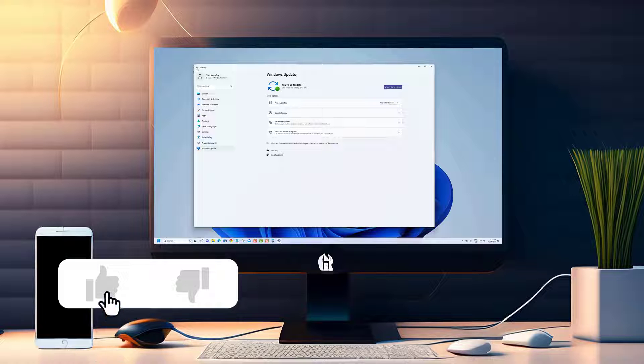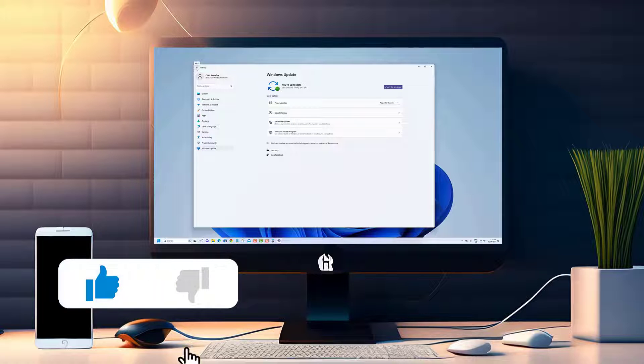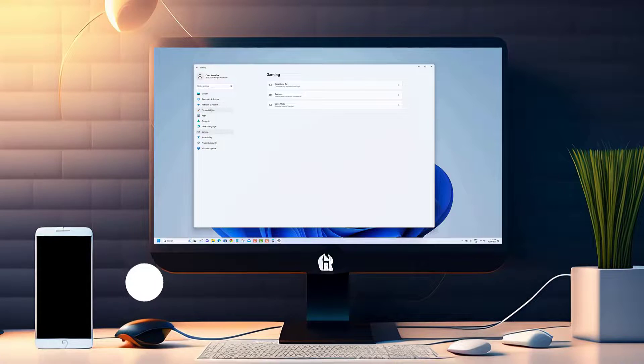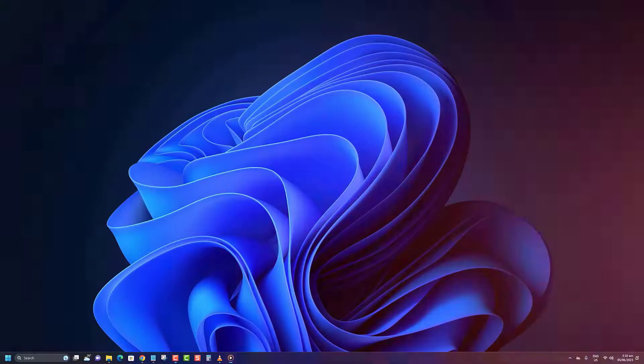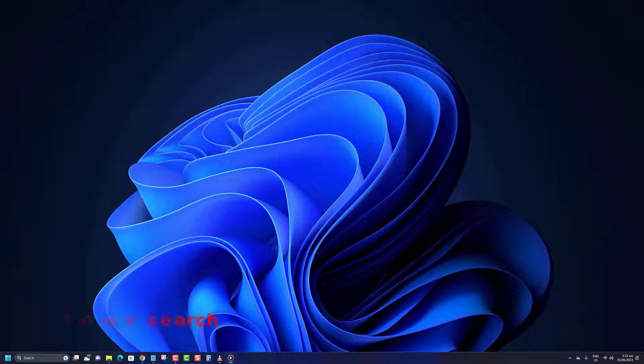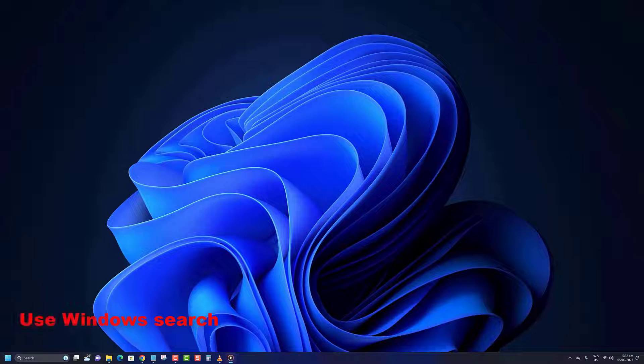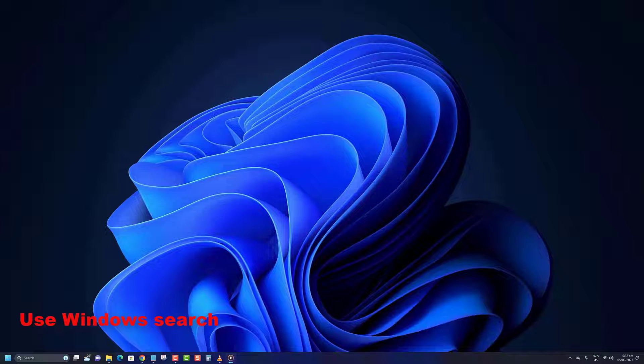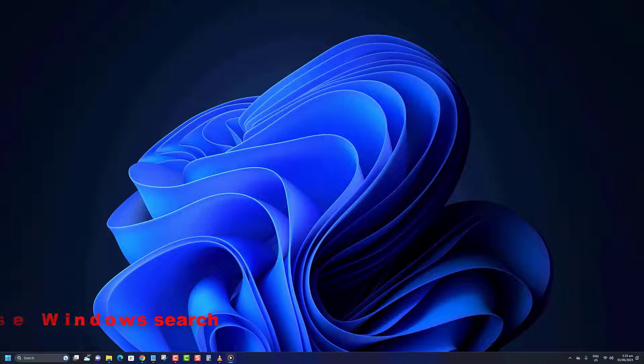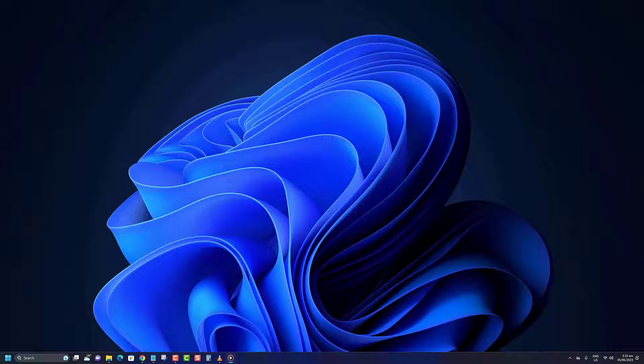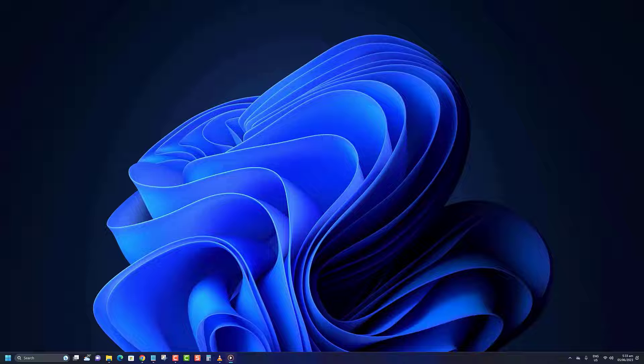Before we begin, we would appreciate it if you hit that like button. The quickest way to open the Registry Editor on Windows 11 is by using the Windows Search button. When you can easily search for it, you don't need to remember specific commands or terms. Here's what you need to do.